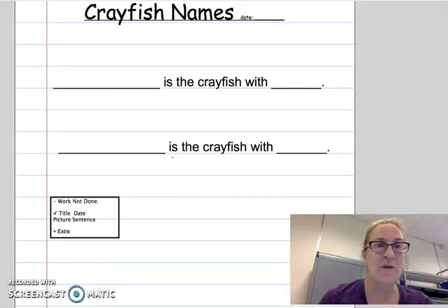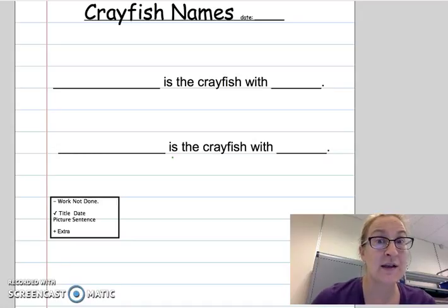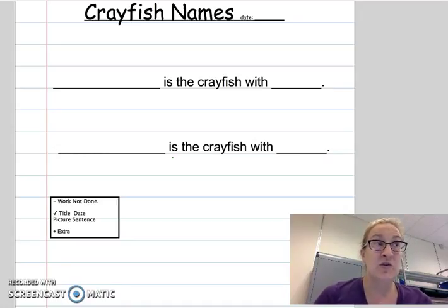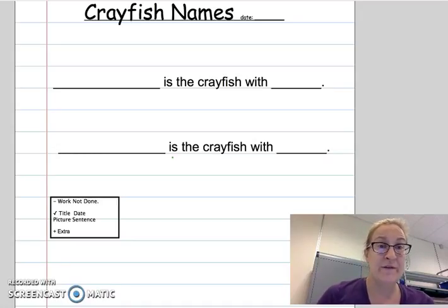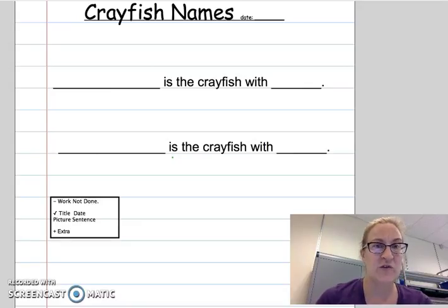Hi there! I hope you found names that you agreed on, and your teacher can help you if you haven't. If you're not sure about the names of your crayfish and you don't know what to do next, raise your hand and get help from your teacher right now.